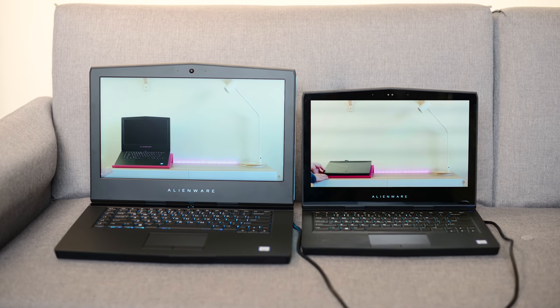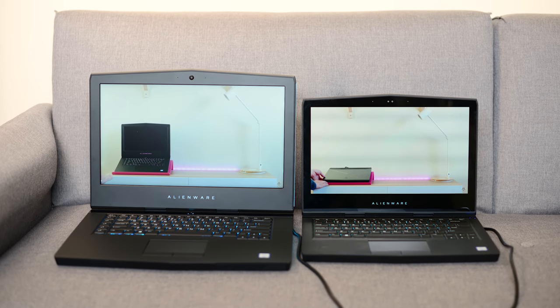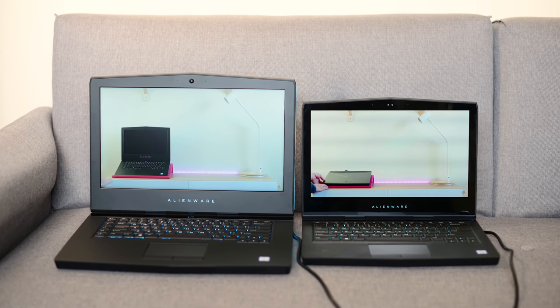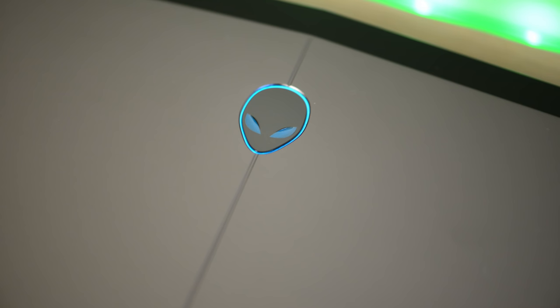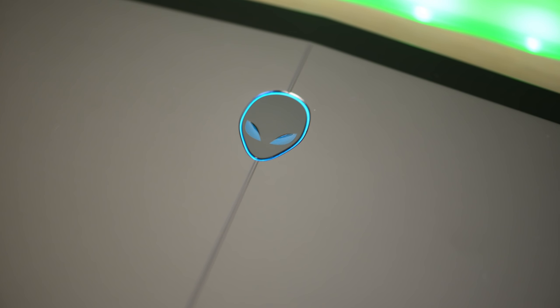Now, it does have the bigger bezels. That's still a thing on these sort of full, proper gaming laptops. They still do usually have bigger bezels.